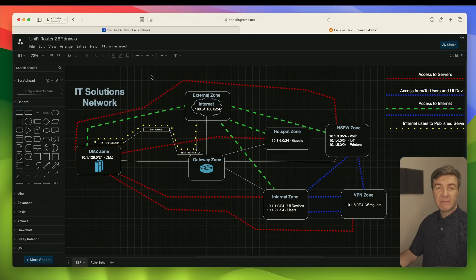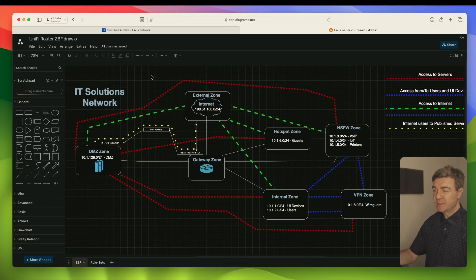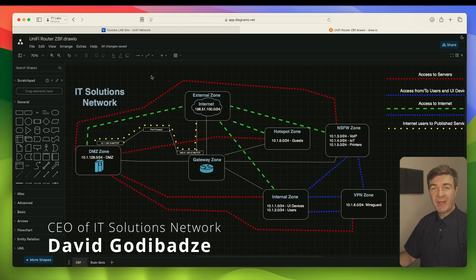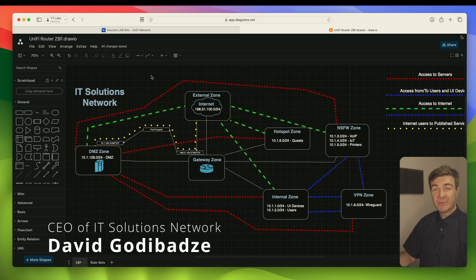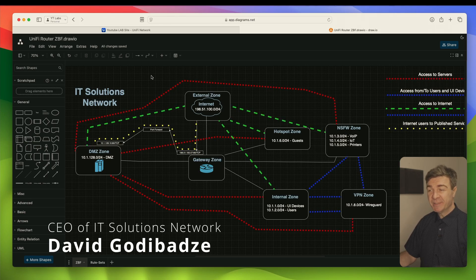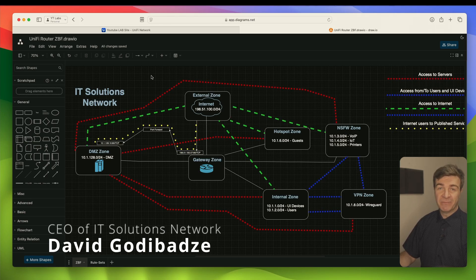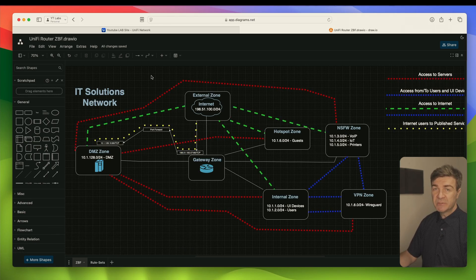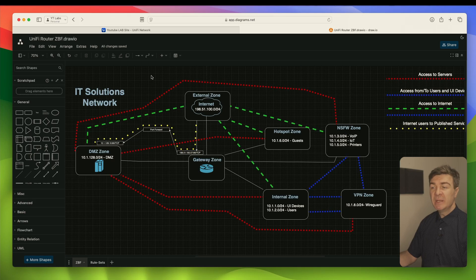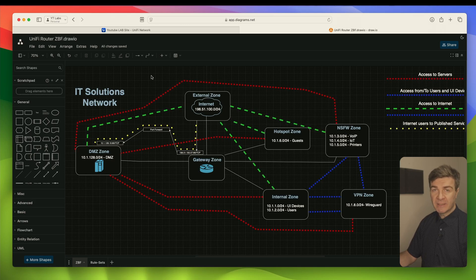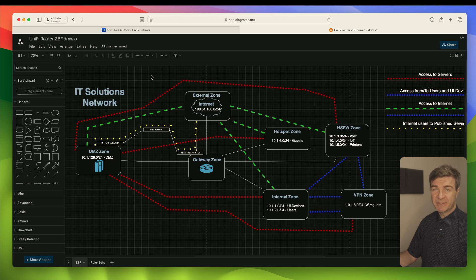Hello everyone, this is David from IT Solutions Network and today I'm going to show you how to configure a zone-based firewall on Ubiquiti's Network Application version 9. I'll show you how to create the zone, assign subnets to a zone, and then how to limit or allow access between zones and subnets.